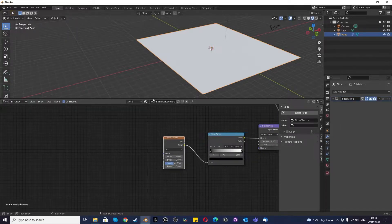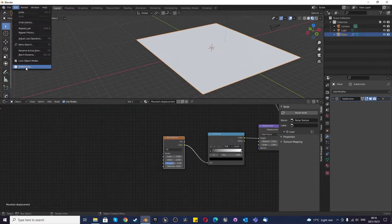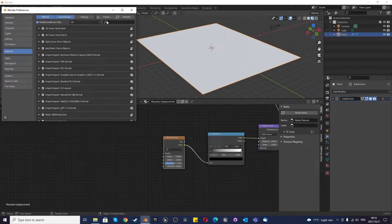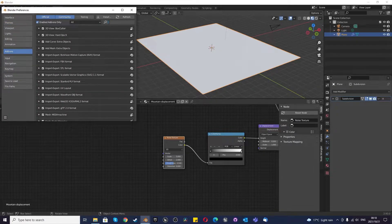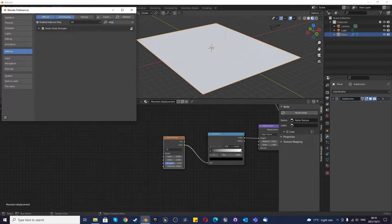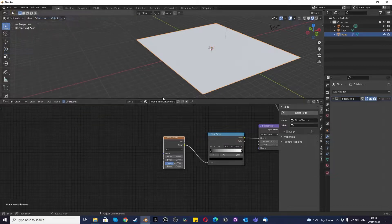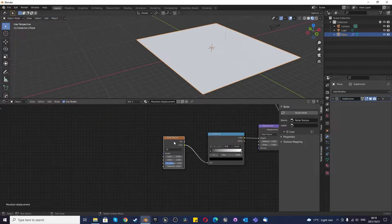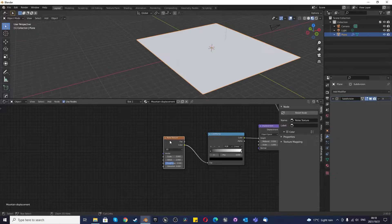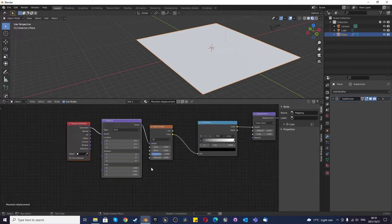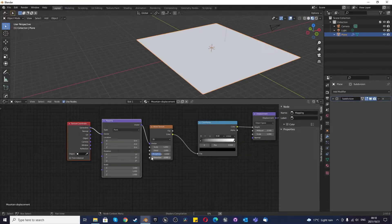And now you have to go to Edit, Preferences, Add-ons. In the search bar, make sure that you got Node Wrangler ticked enabled. Very important. So then you can just click your mouse over here and press Ctrl T and you'll get these things pop up nice and easy.